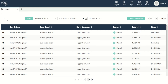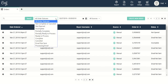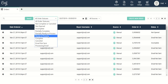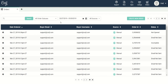Up here at the top you can search for a specific order based on email or order ID. You can group all of your items by status. If you're looking for orders with a specific status, let's say you're searching for all the items that are ready to process, click on ready to process and that will bring up all of the orders with that status.